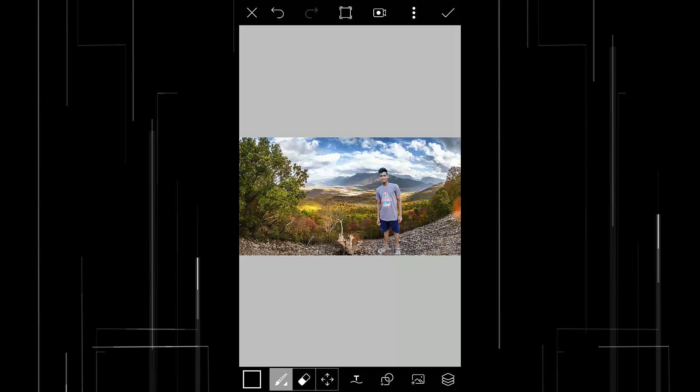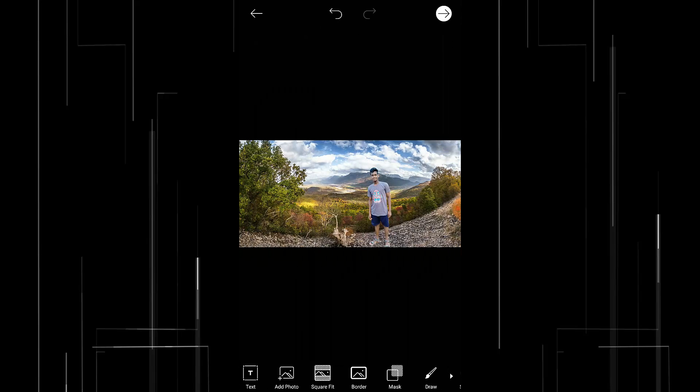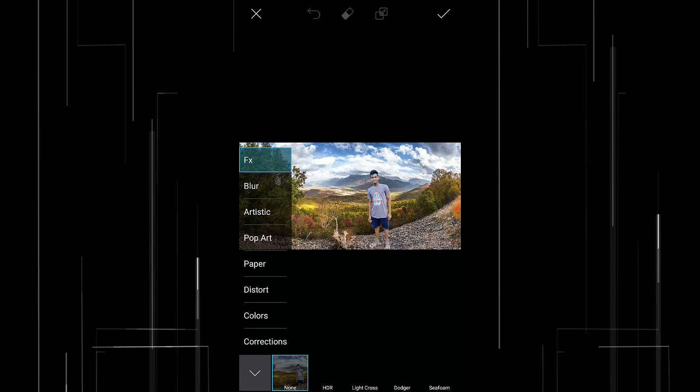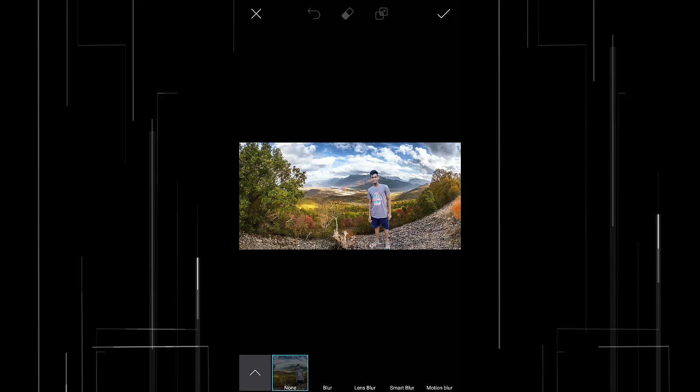Now I'm gonna add some blur to the image. Press on this tick button here and go to effects, blur, and press on this blur.